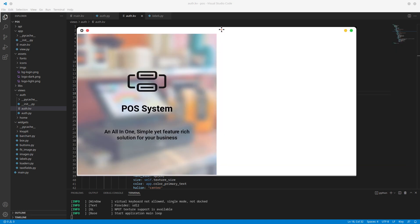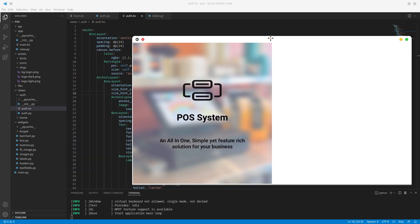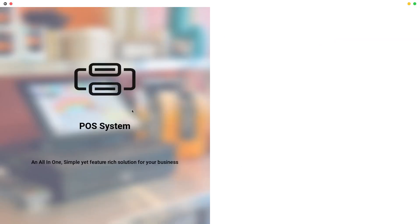That's as far as we're going to get for this one. The left part of the sign-in screen is done and we're going to stop here to cater for questions. If you have any questions regarding this part of the tutorial, let me know in the comments. Thanks for subscribing — if you haven't, please do — and I'll see you in the next one.